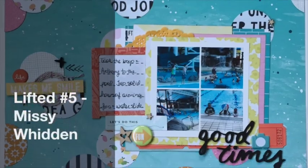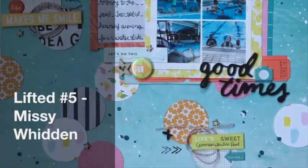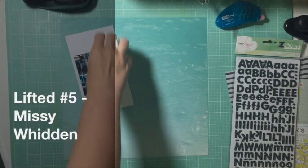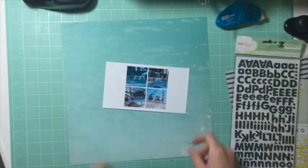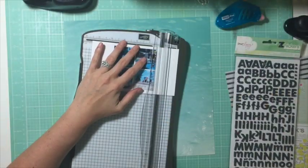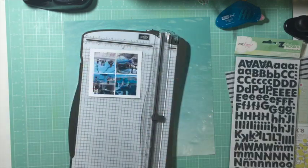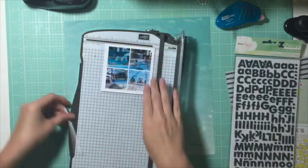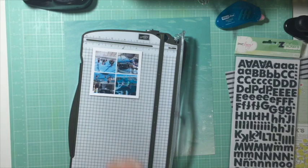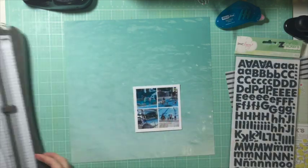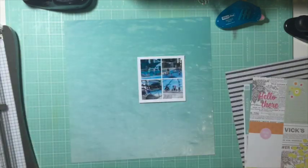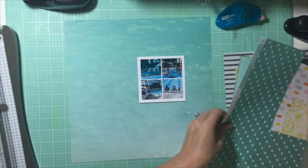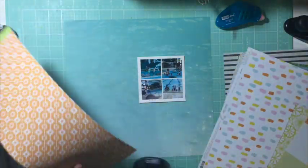Hi guys, it's Jen here doing my fifth in my lifted series. I am lifting Missy Witten, who you may have seen around. I know that she's a design team member for several different places including the Hip Kit Club, and she did this layout recently.